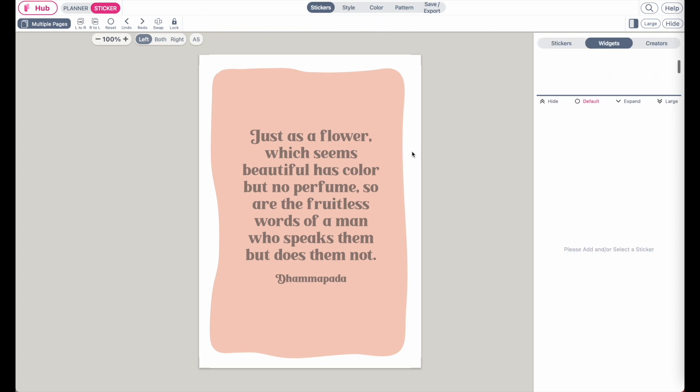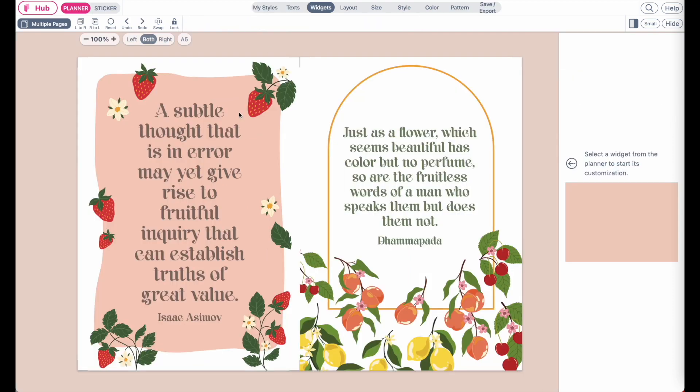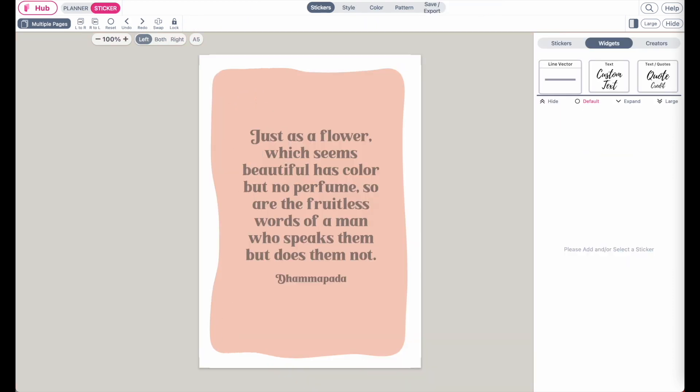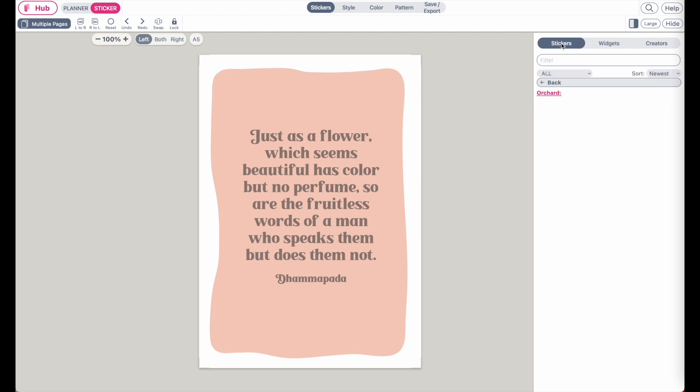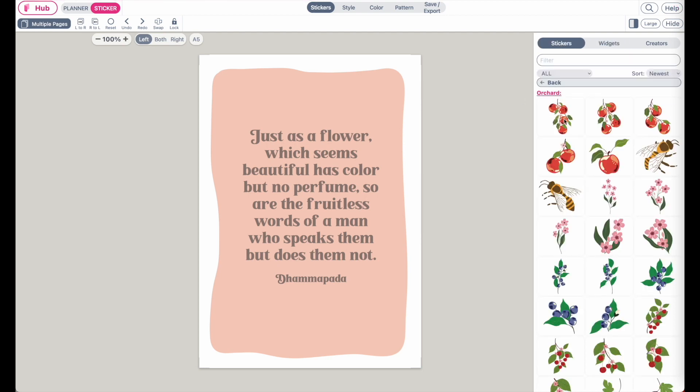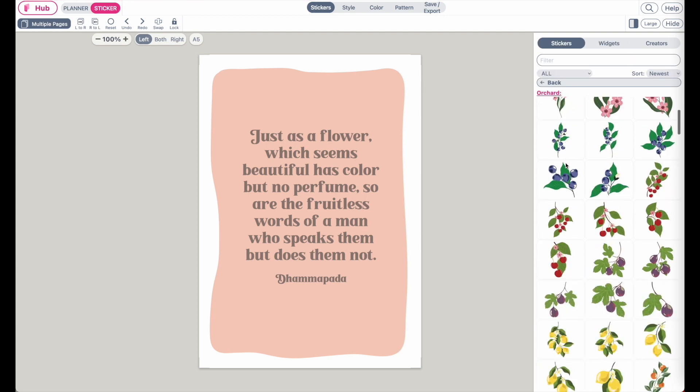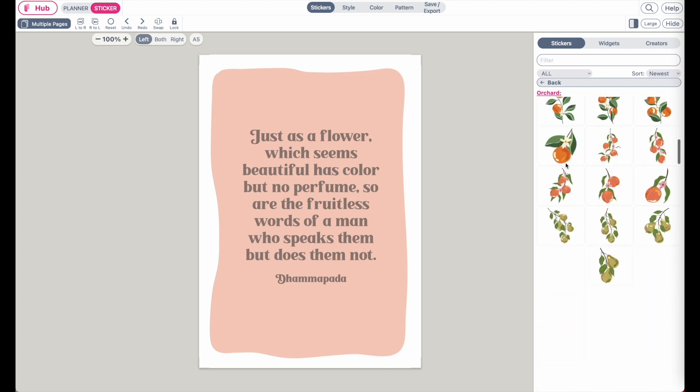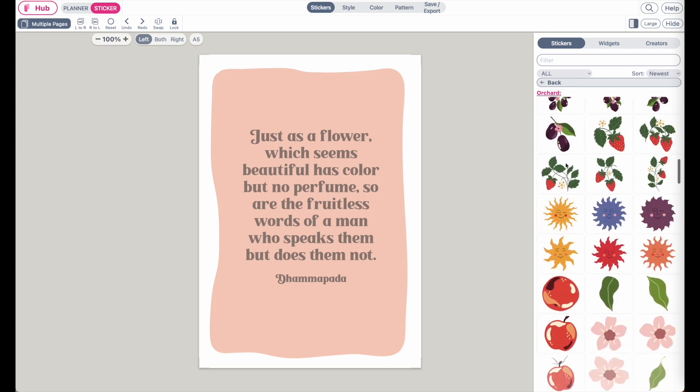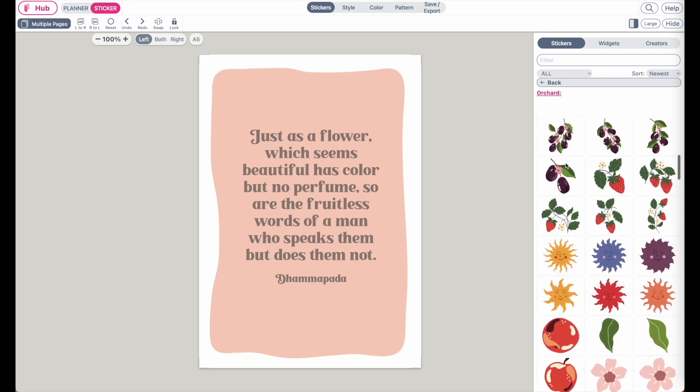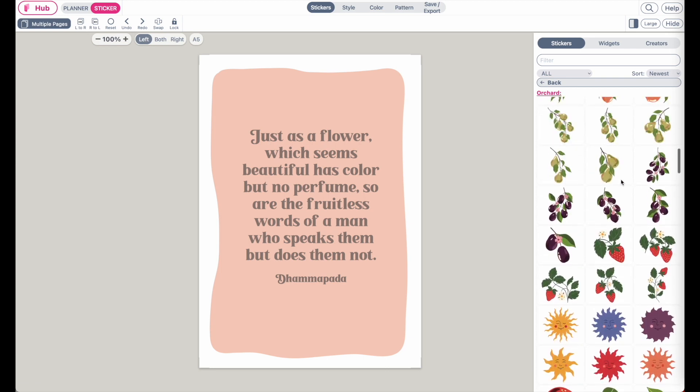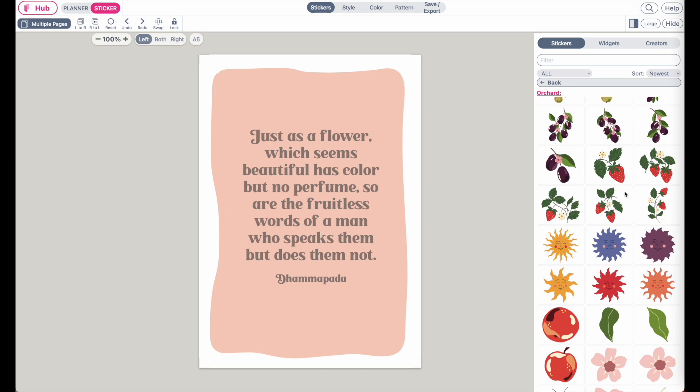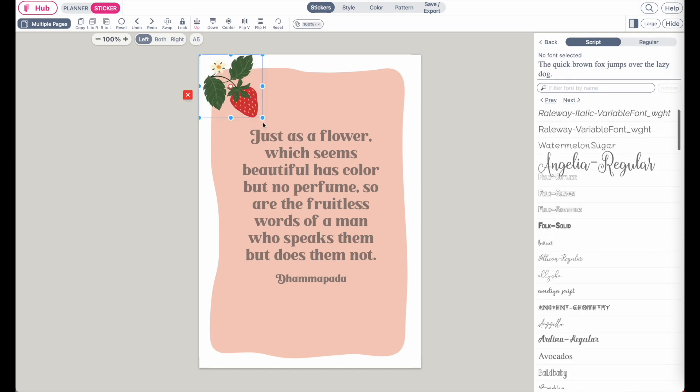And then next, for the strawberries and flowers, go back to stickers. And then scroll down until you see the strawberries. You can also use any other fruit, but I'll stick to strawberries for this video.